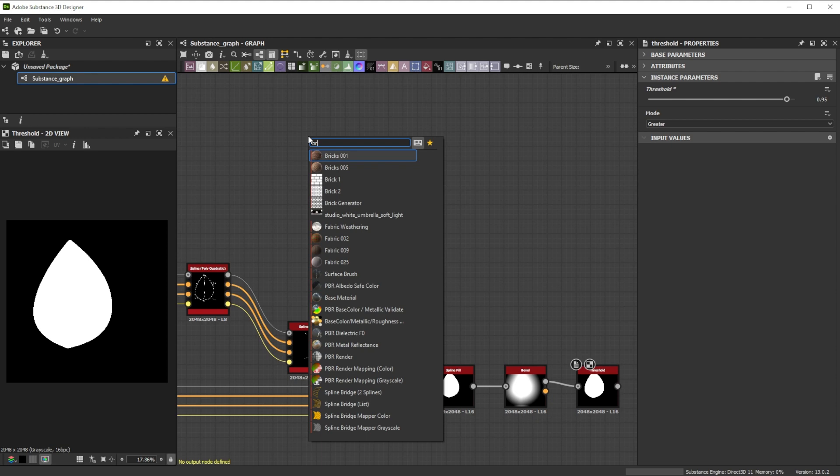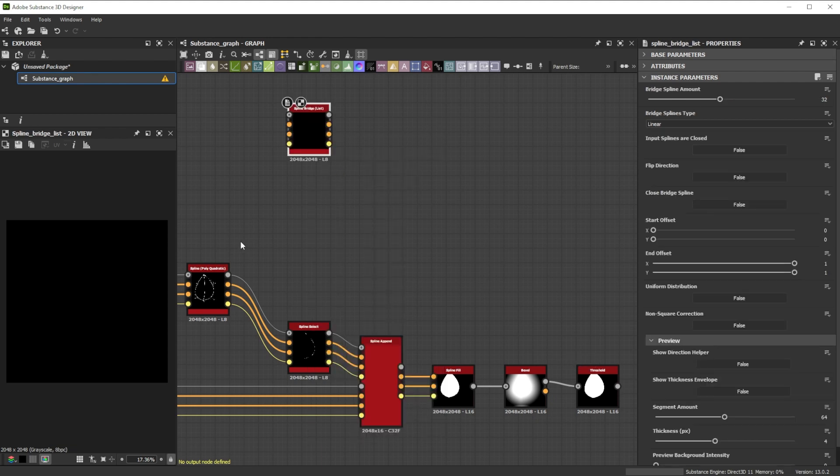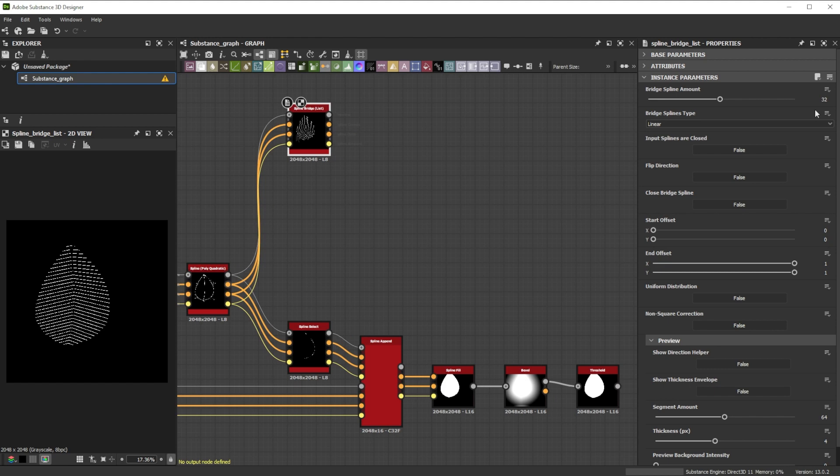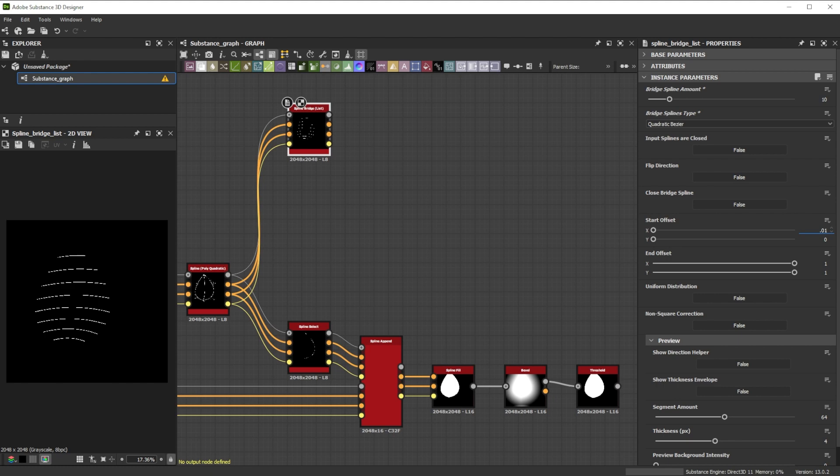For the vanes we connect the last spline polyquadratic node to a spline bridge list. We decrease the bridge spline amount to 10 for less lines. Switch the bridge splines type to quadratic bezier to get smoother lines and increase the start offset x value to 0.01.